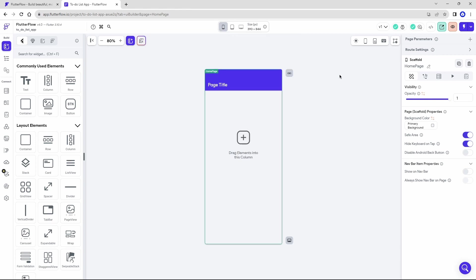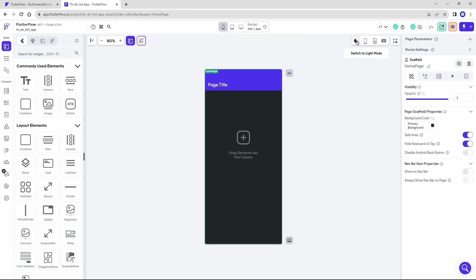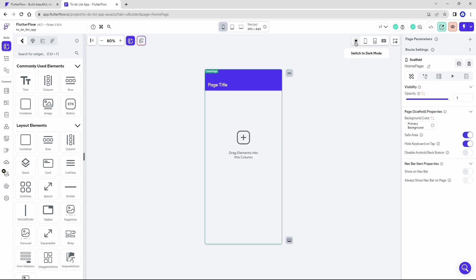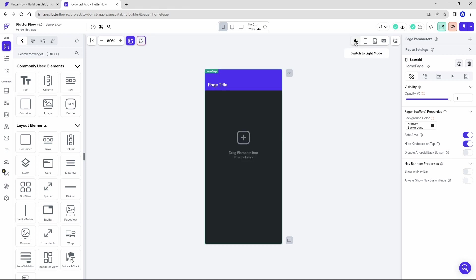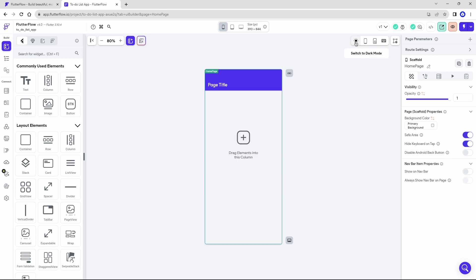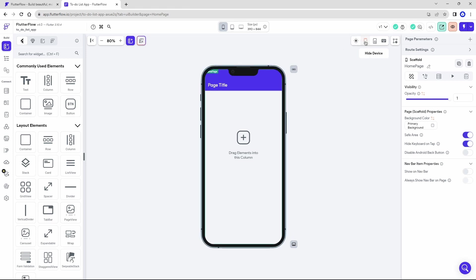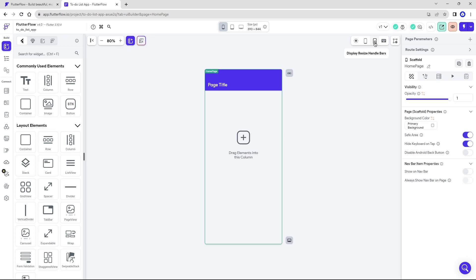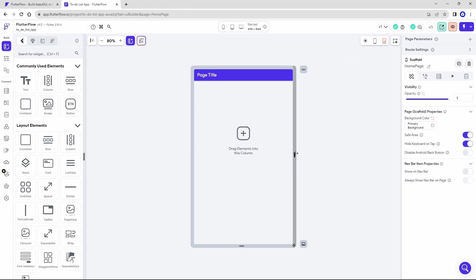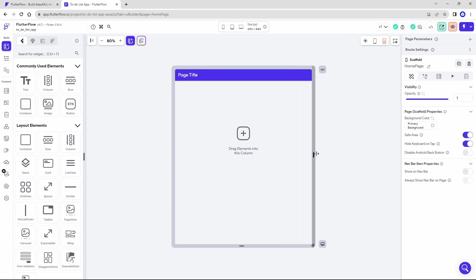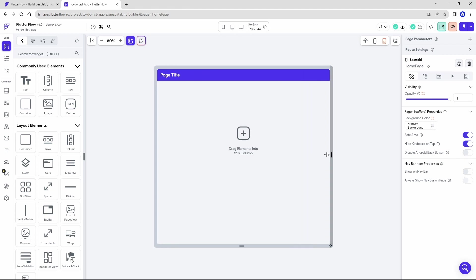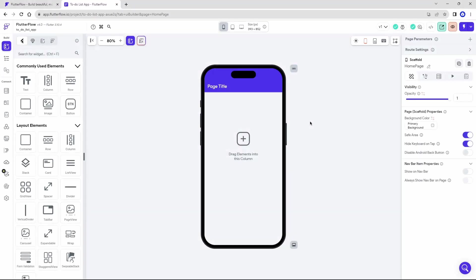Here in the corner, you can switch the theme of your application between light and dark. Here on the side, we have other buttons, like this one called Display Device, which basically serves for you to show the frame of the cell phone or the tablet. There is also this button which allows you to resize the preview to the size you want.